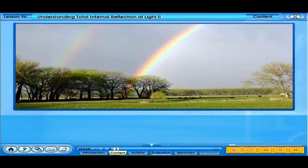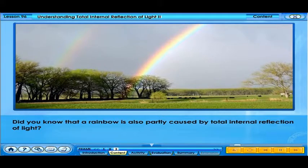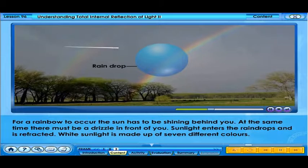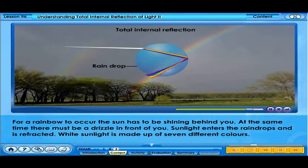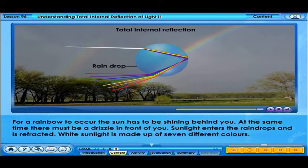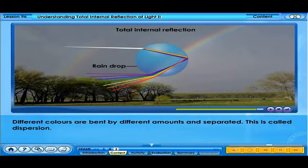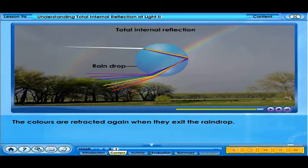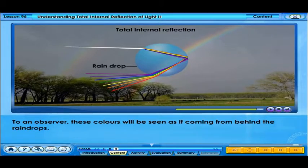What phenomenon can you see in the picture? Did you know that a rainbow is also partly caused by total internal reflection of light? For a rainbow to occur, the sun has to be shining behind you. At the same time, there must be a drizzle in front of you. Sunlight enters the raindrops and is refracted. White sunlight is made up of seven different colors. Different colors are bent by different amounts and separated — this is called dispersion. These colors will experience total internal reflection at the back of the raindrop, and are refracted again when they exit the raindrop. To an observer, these colors will be seen as if coming from behind the raindrops.